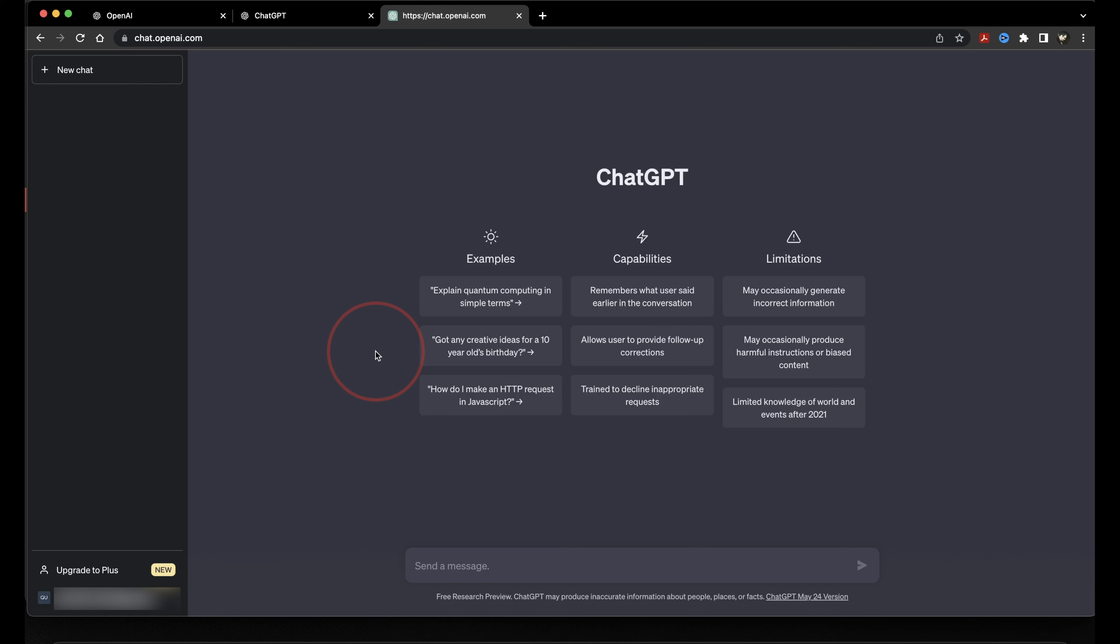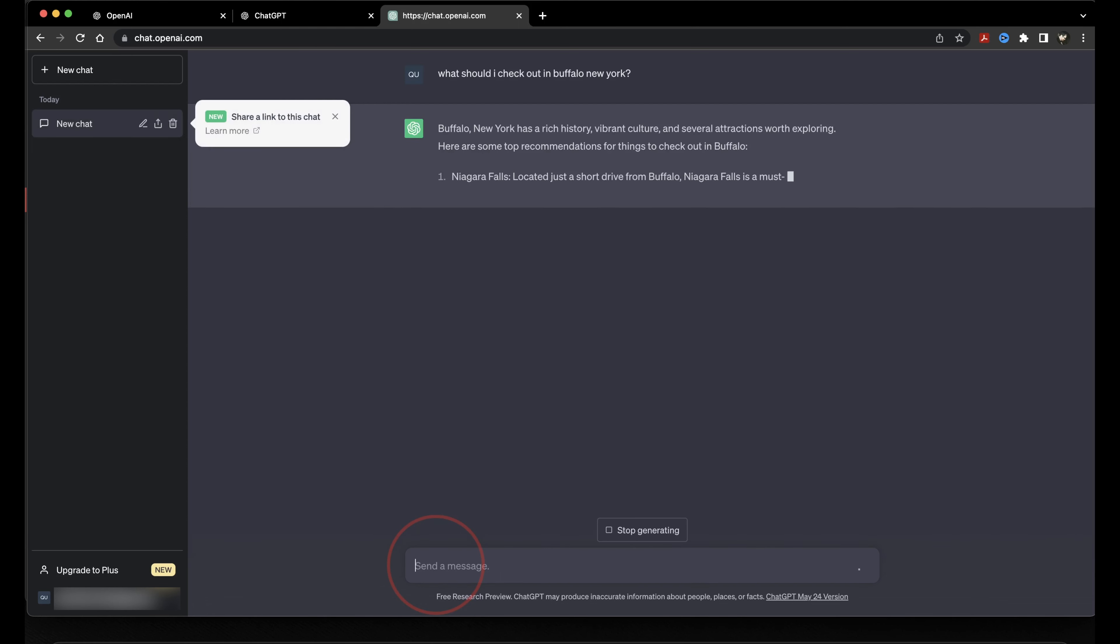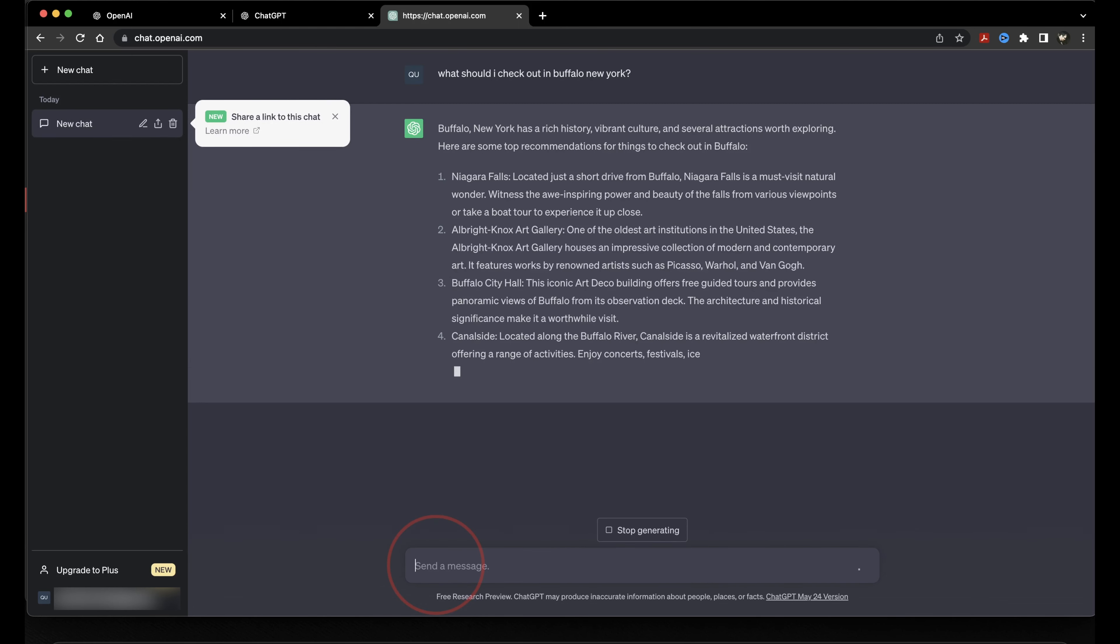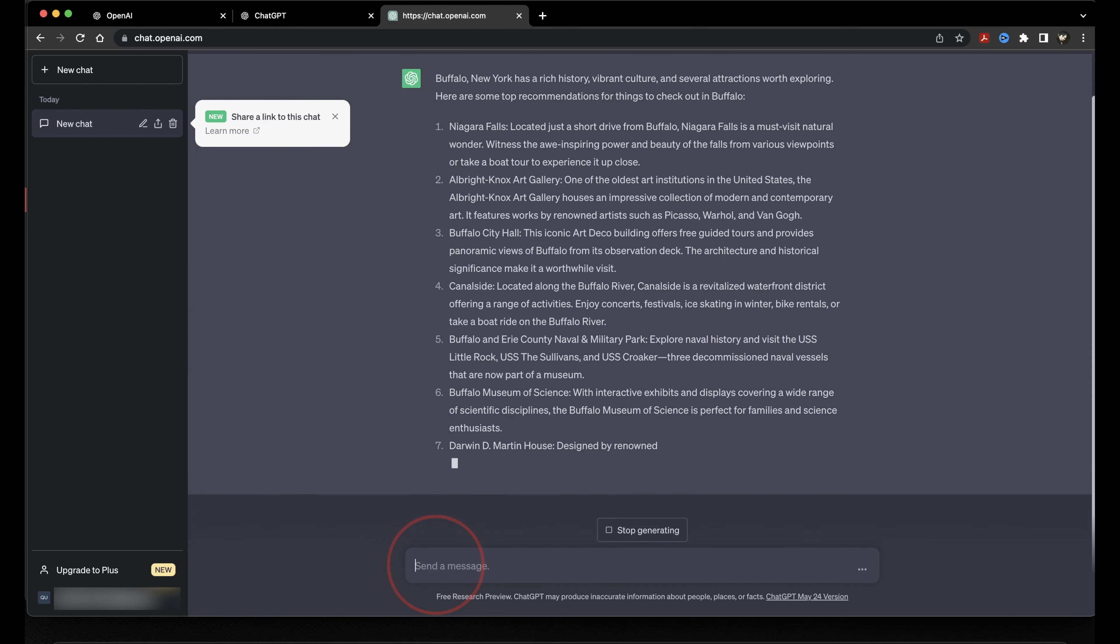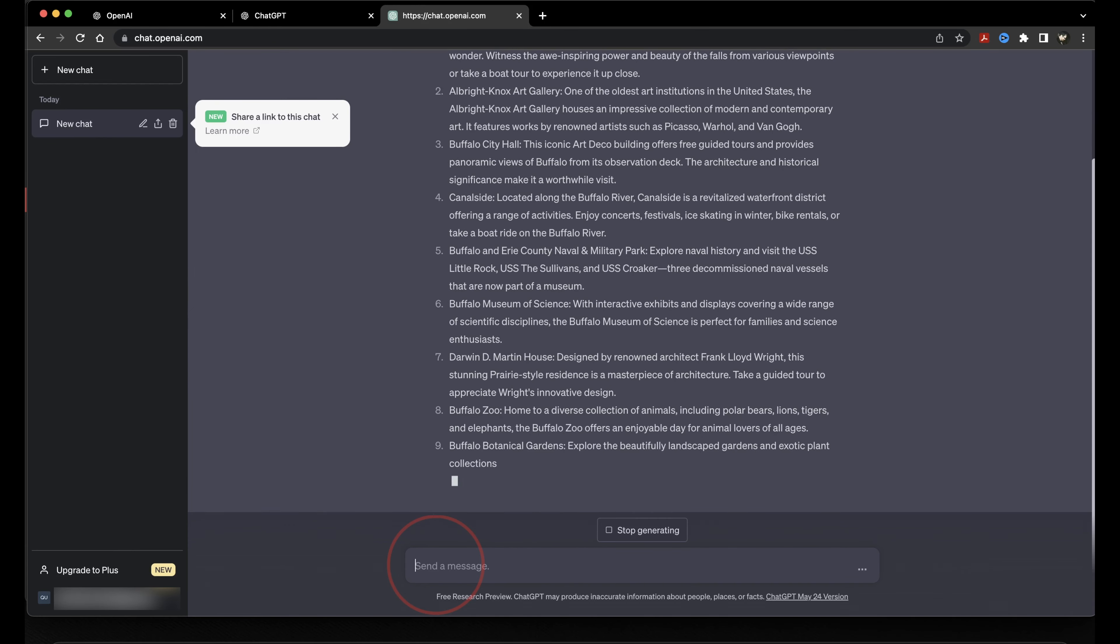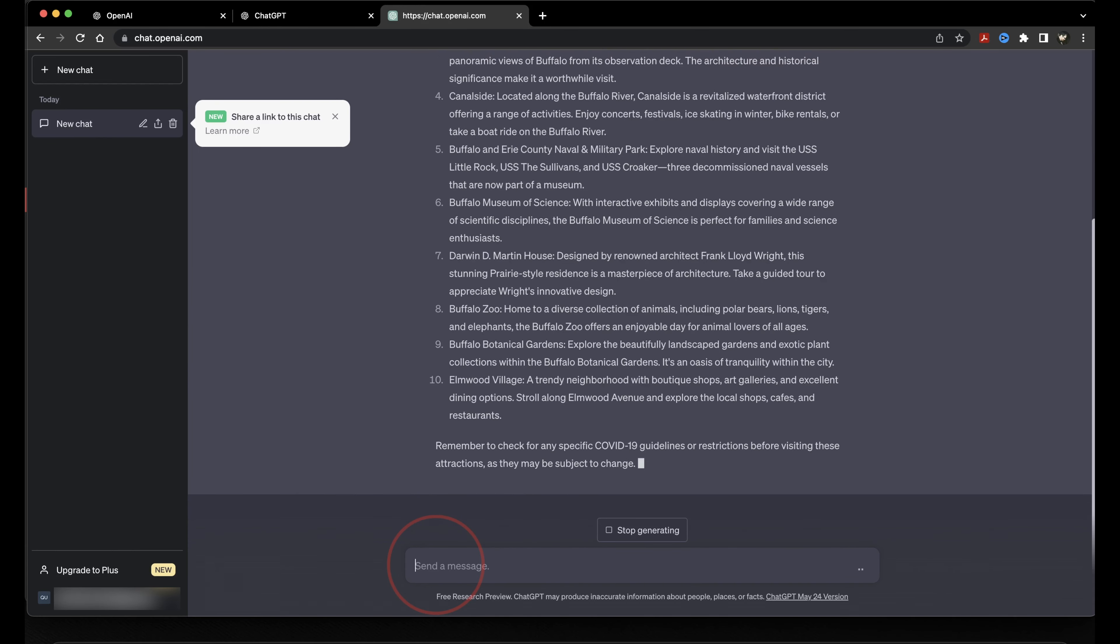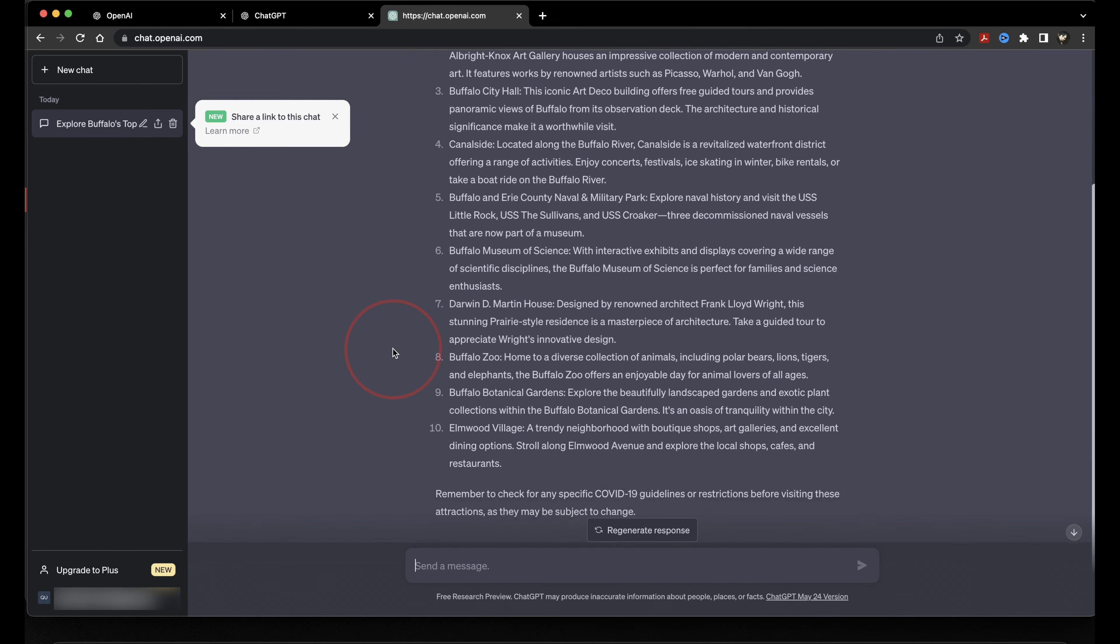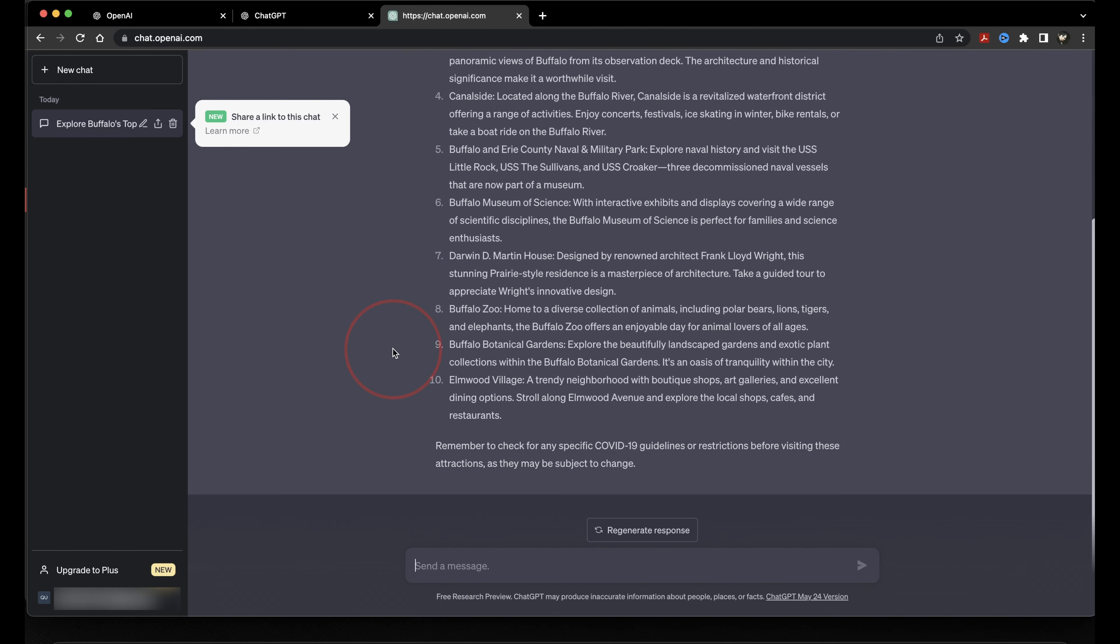Let's go ahead and run an example. Say I'm heading to Buffalo, New York next weekend, and I want some ideas of what I should check out while I'm there. So we can ask, what should I check out while in Buffalo, New York? Go ahead and send that question, and we'll see what ChatGPT thinks we should do. And it gives us a list of all the different attractions and the things that we should do while we're visiting Buffalo.